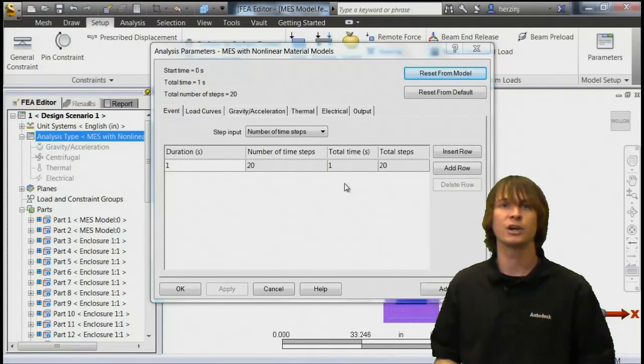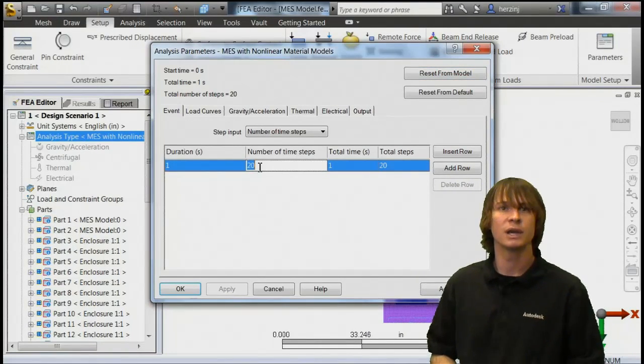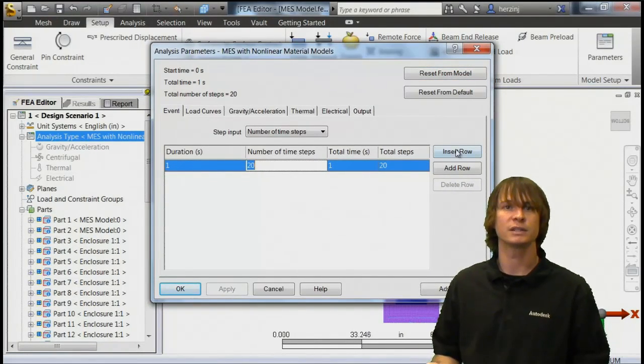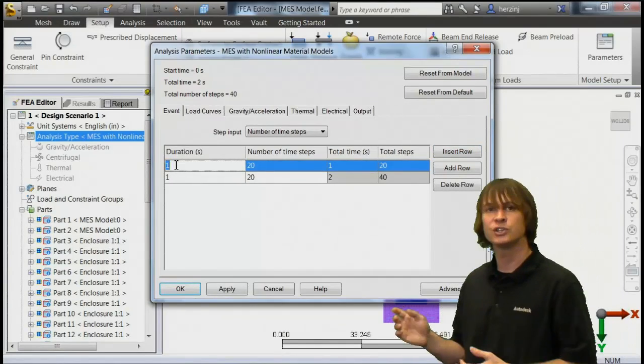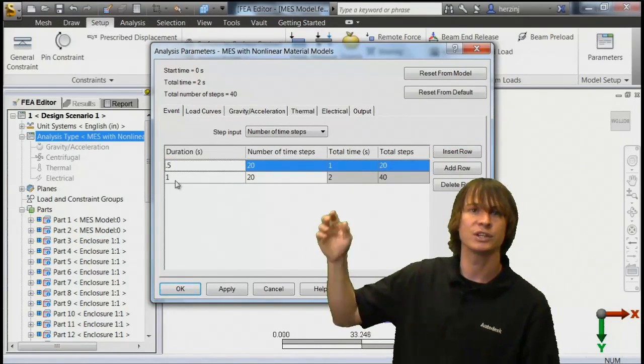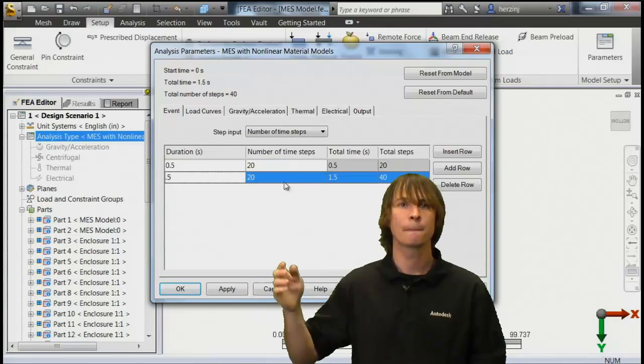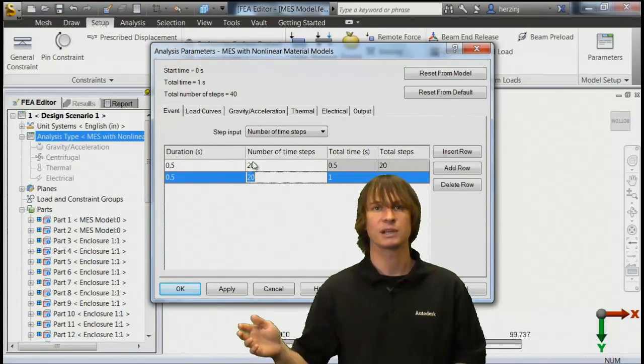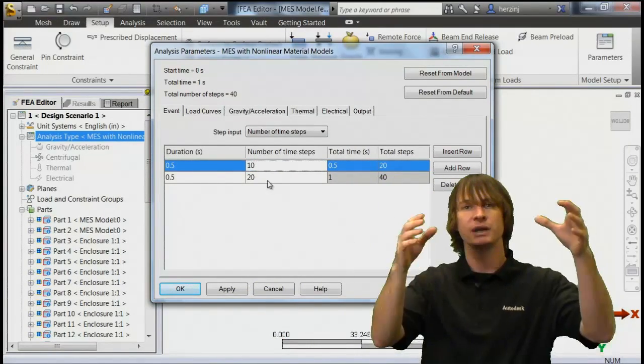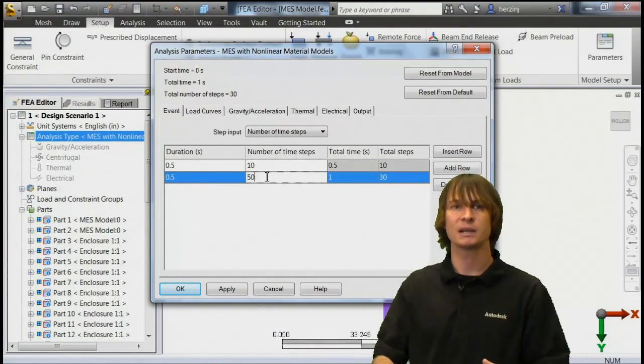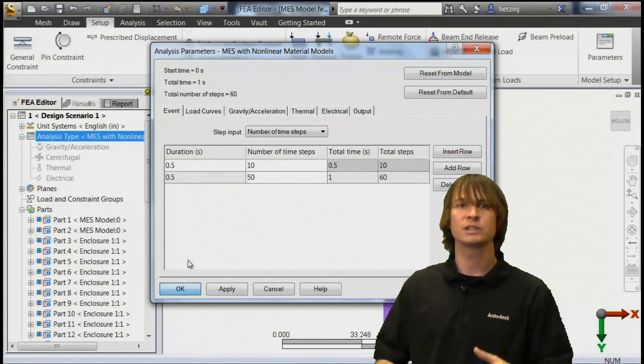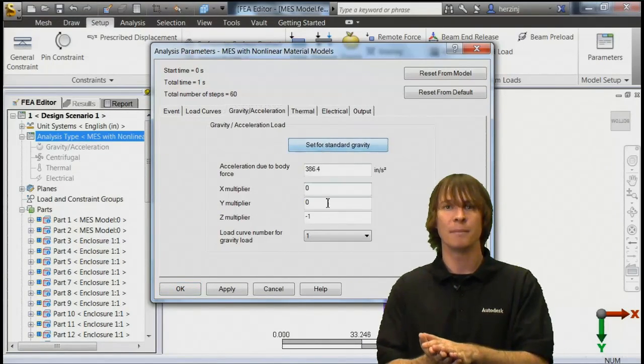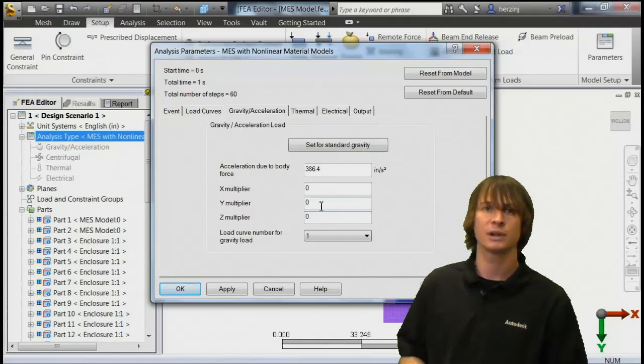Next, we have to go into the analysis parameters, and we're going to choose our event. We go ahead and give it two sections here, so that the duration is 0.5 seconds and 0.5 seconds. The first one is just going to be the initial drop until it impacts the impact plane, and the next one is going to be the actual impact. So we're going to have more time steps there.